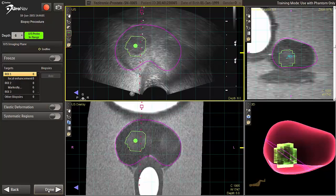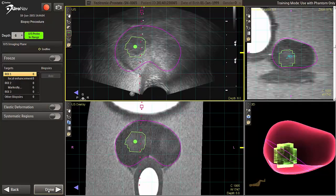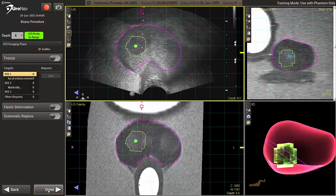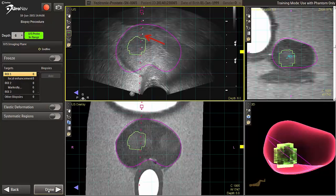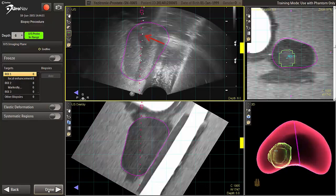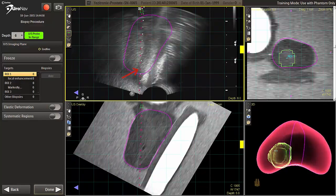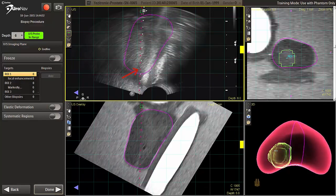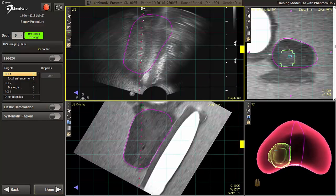Continual fine-tune adjustments will be required to maintain coherence throughout the procedure. If the ultrasound needle guide shown with the white dots is not aligned with the pink Euronav needle guide, corrections can be made by sliding the square pink box at the distal end of the dotted line.